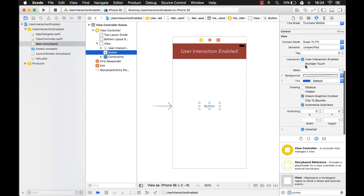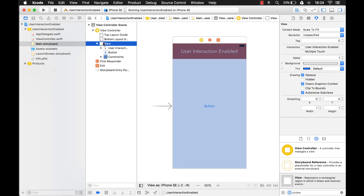All the subviews in that view cannot be interacted with, including buttons — even if the button itself has userInteractionEnabled set to true, you still can't click it. You might be able to use this to your advantage: if you want to disable everything quickly, go to the root view and set userInteractionEnabled to false. This is also what happens during animations — animations typically disable everything so you can't interact with objects while they're animating.